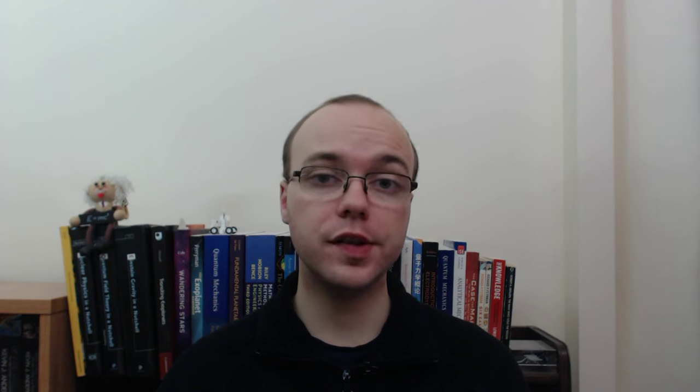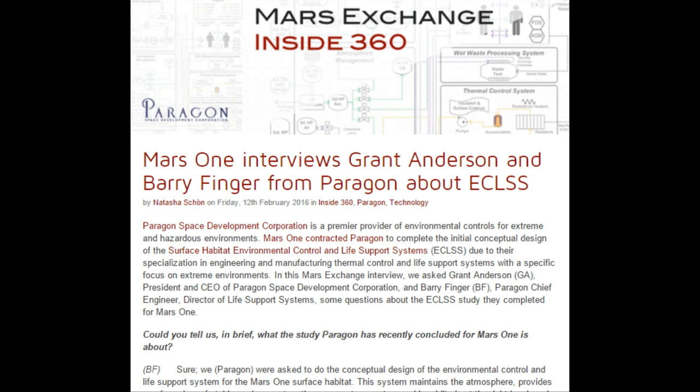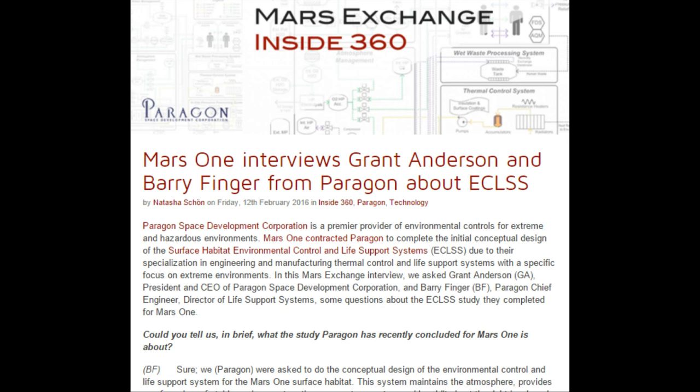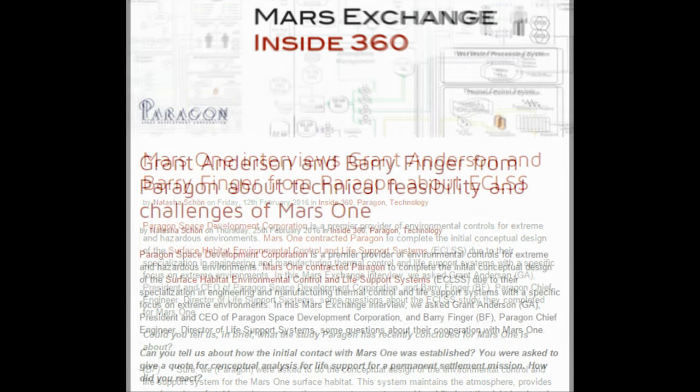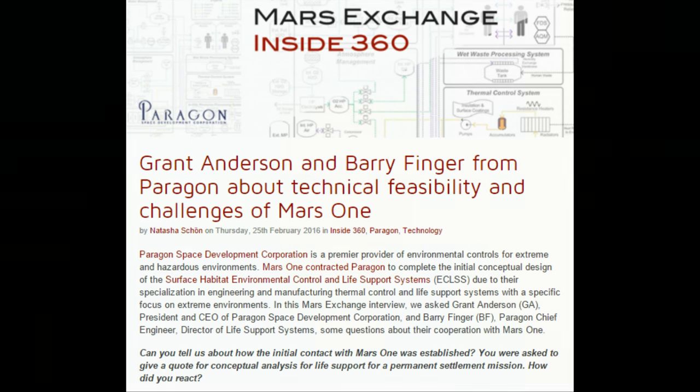The second two articles are interviews with the CEO and chief engineer of the Paragon Space Development Corporation, with the first focusing on the environmental control and life support system, and the second focusing on the broader question of the technical feasibility and challenges ahead for Mars One.